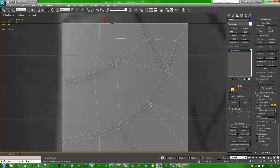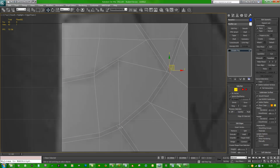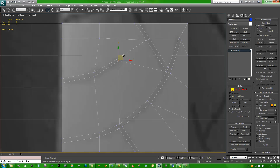Target weld some of these up — target weld works. That one can get target welded too. Hit the 2 key and get rid of all these center pieces — control backspace on those. It is looking like we have pretty decent quads here — I actually like that kind of going up into a small thing like that.